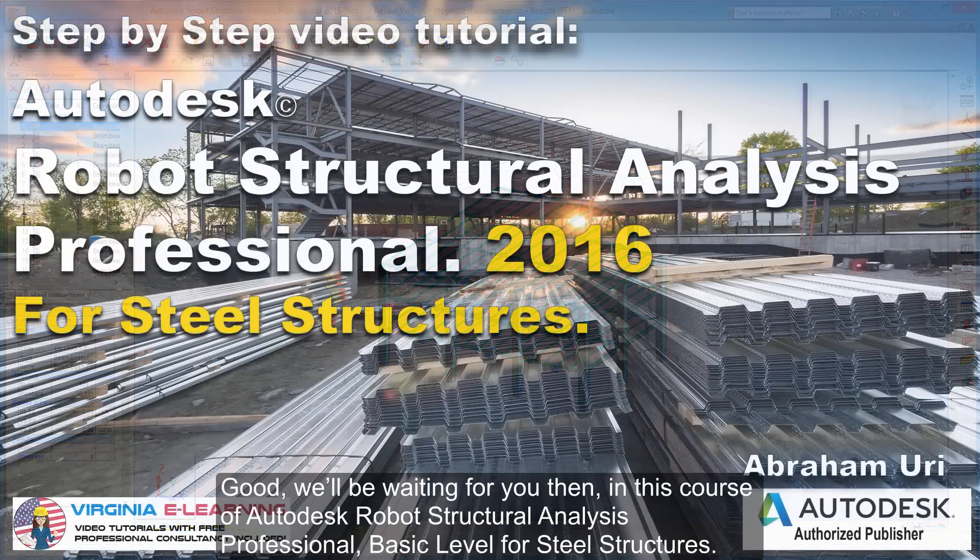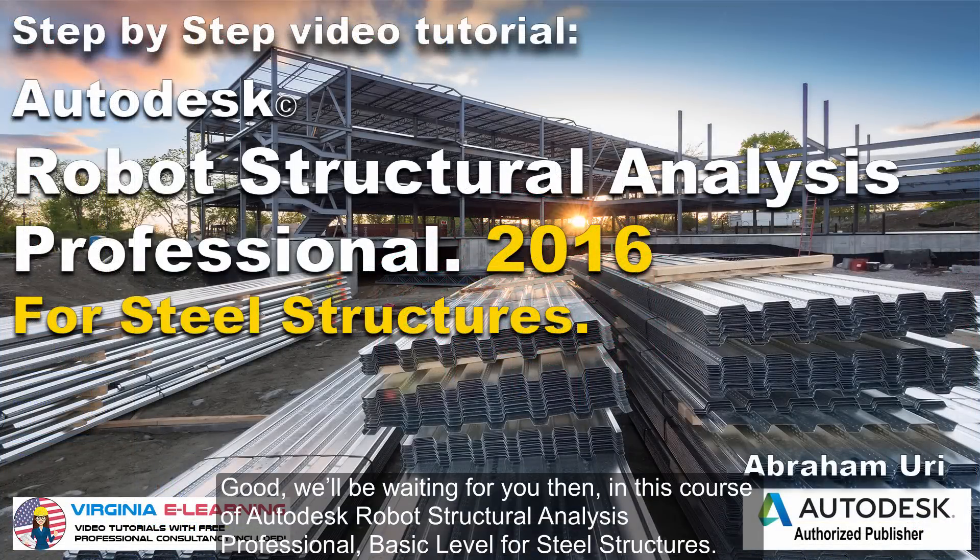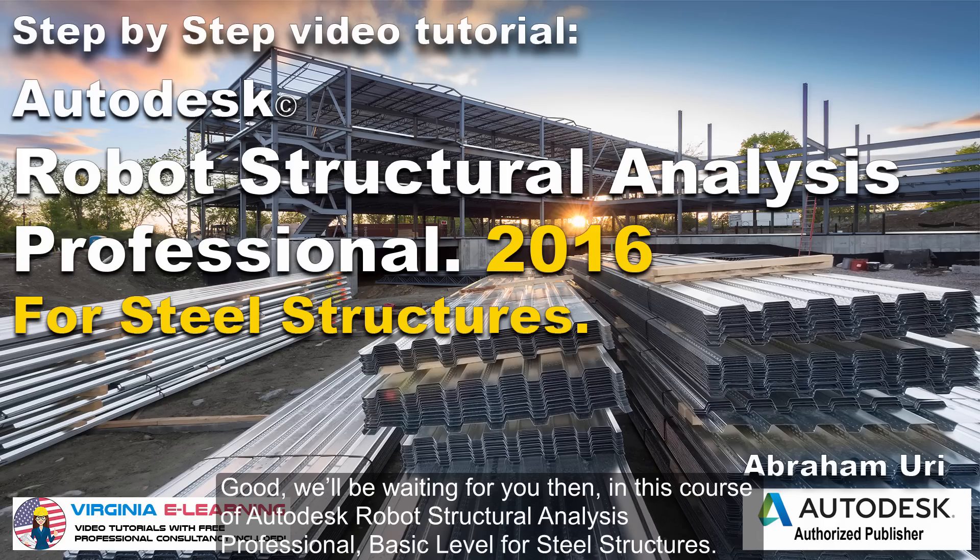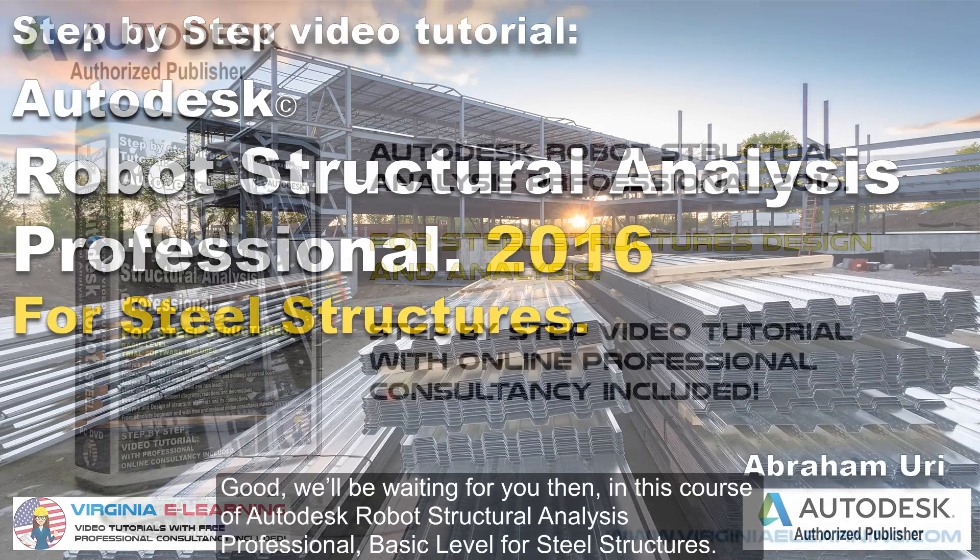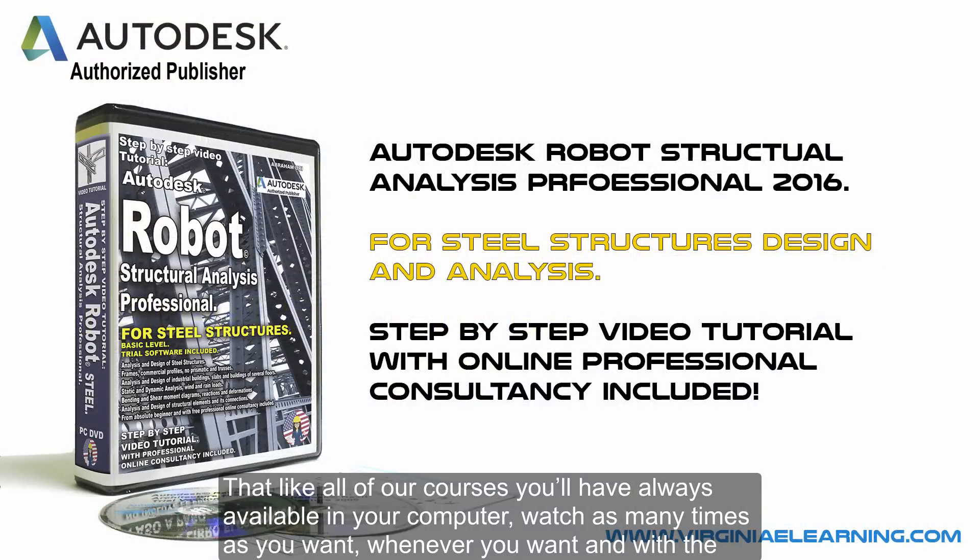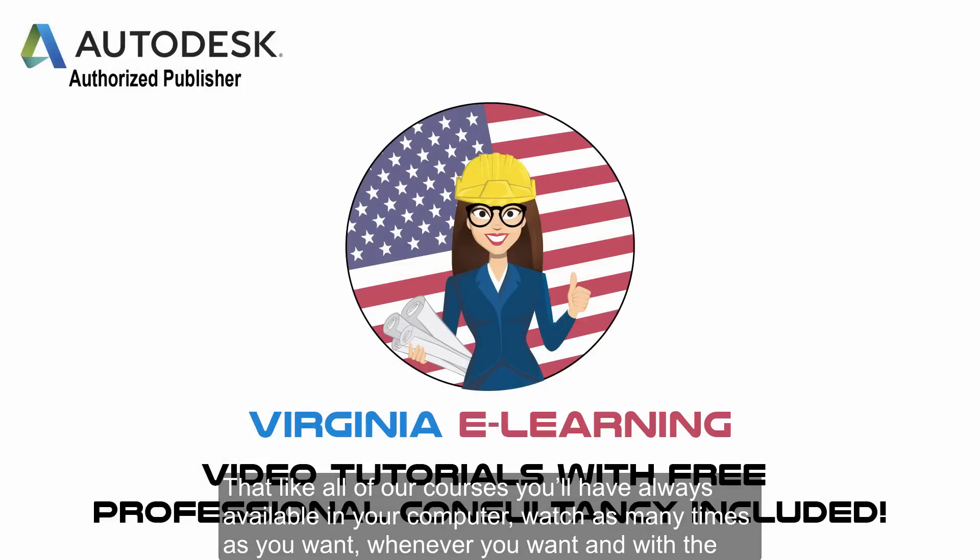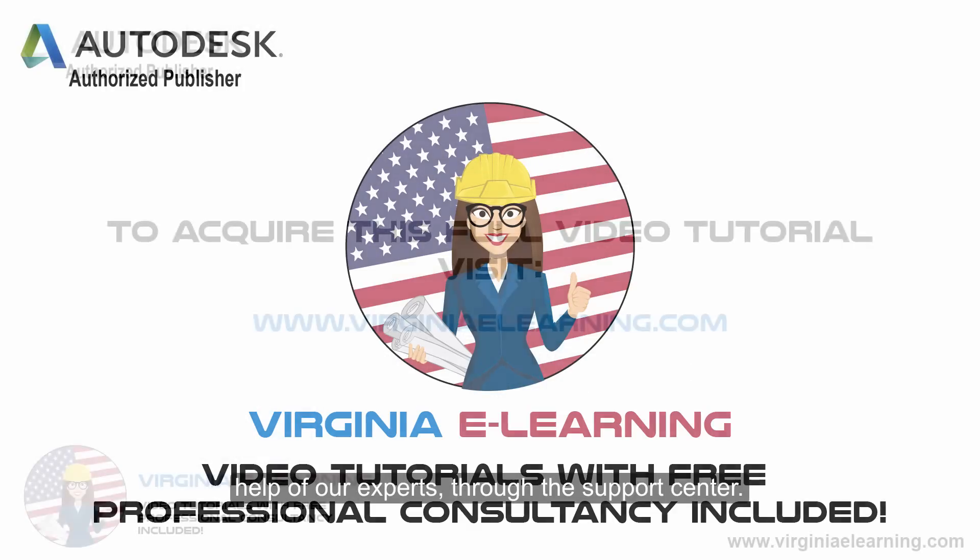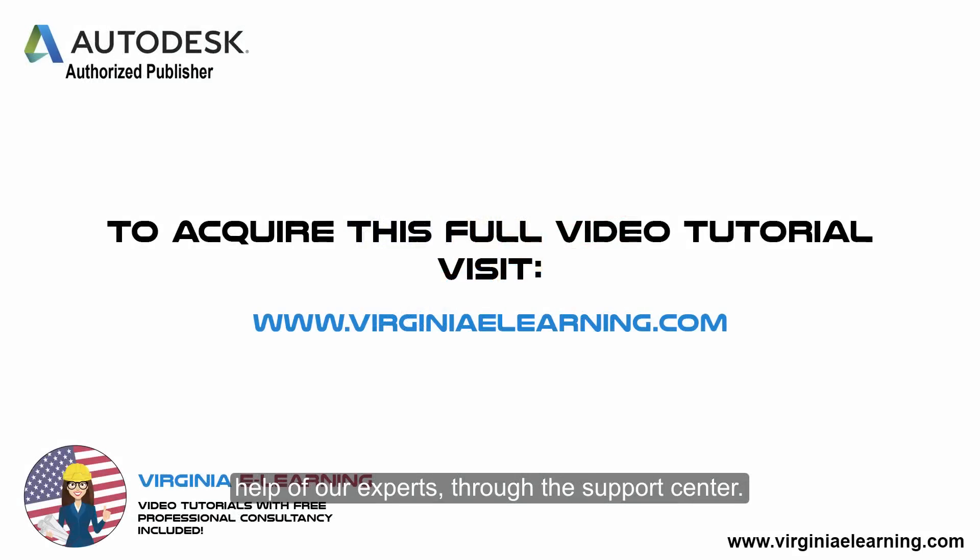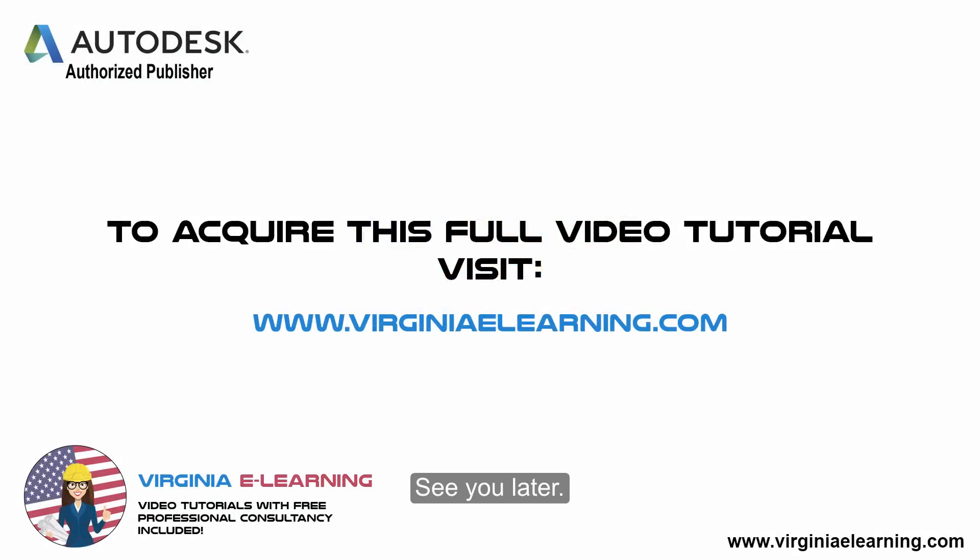Good, we'll be waiting for you then in this course of Autodesk Robot Structural Analysis Professional, basic level, for steel structures. Then like all of our courses you'll have always available in your computer, watch as many times as you want, whenever you want, and with the help of our experts through the support center. See you later!